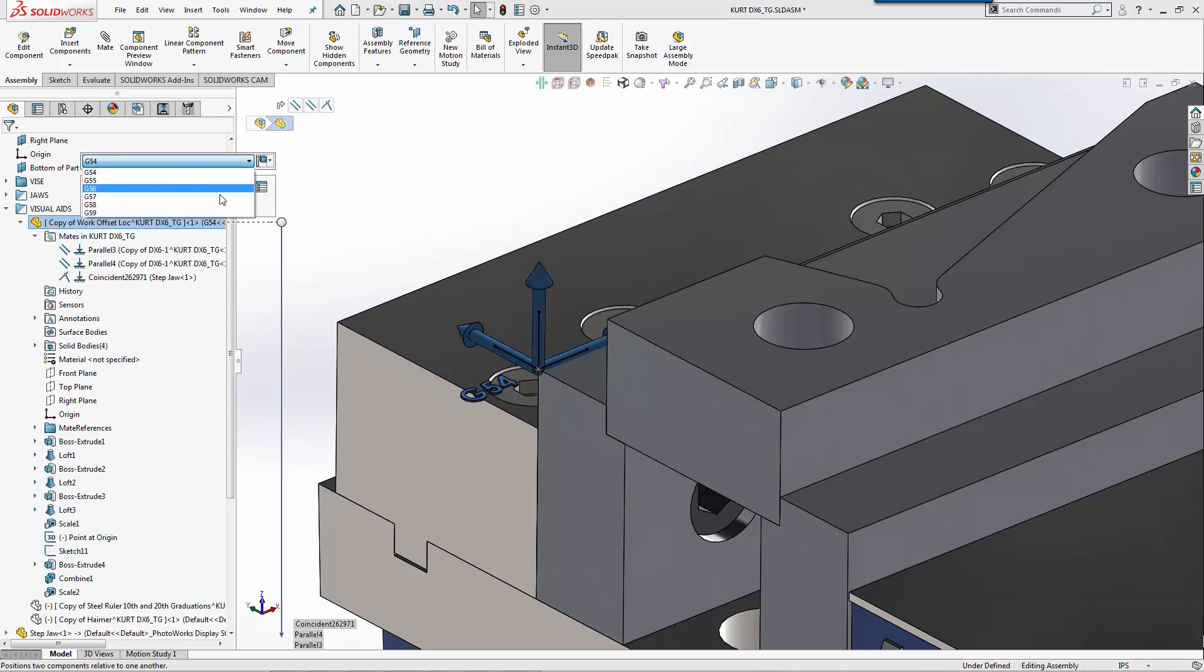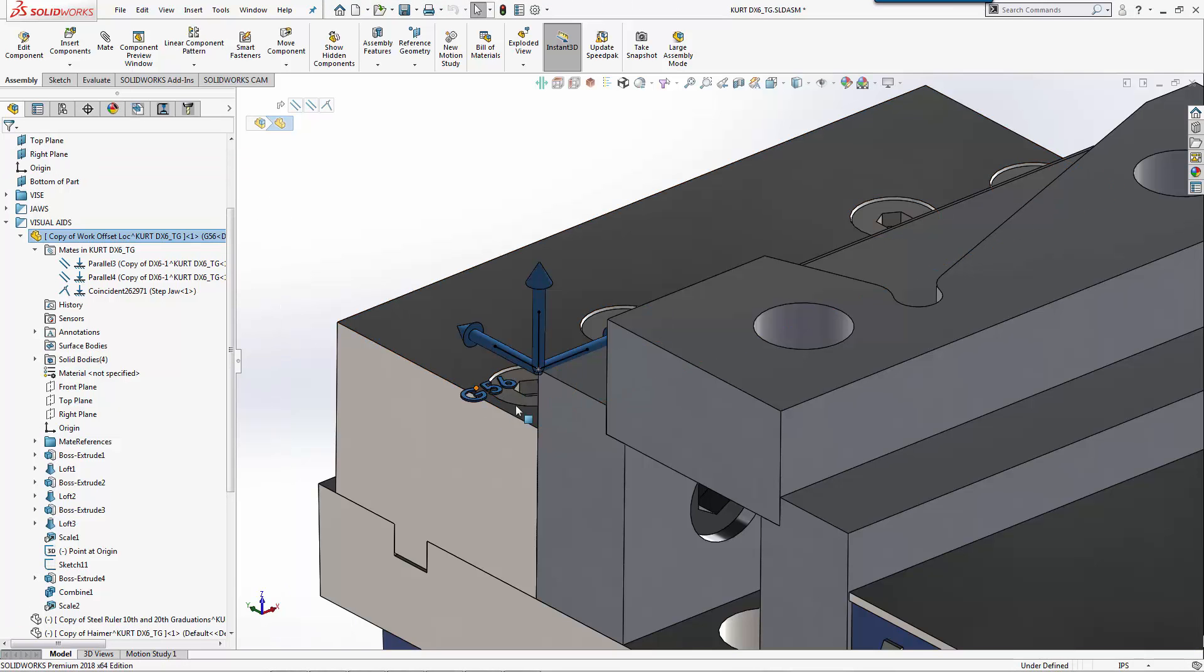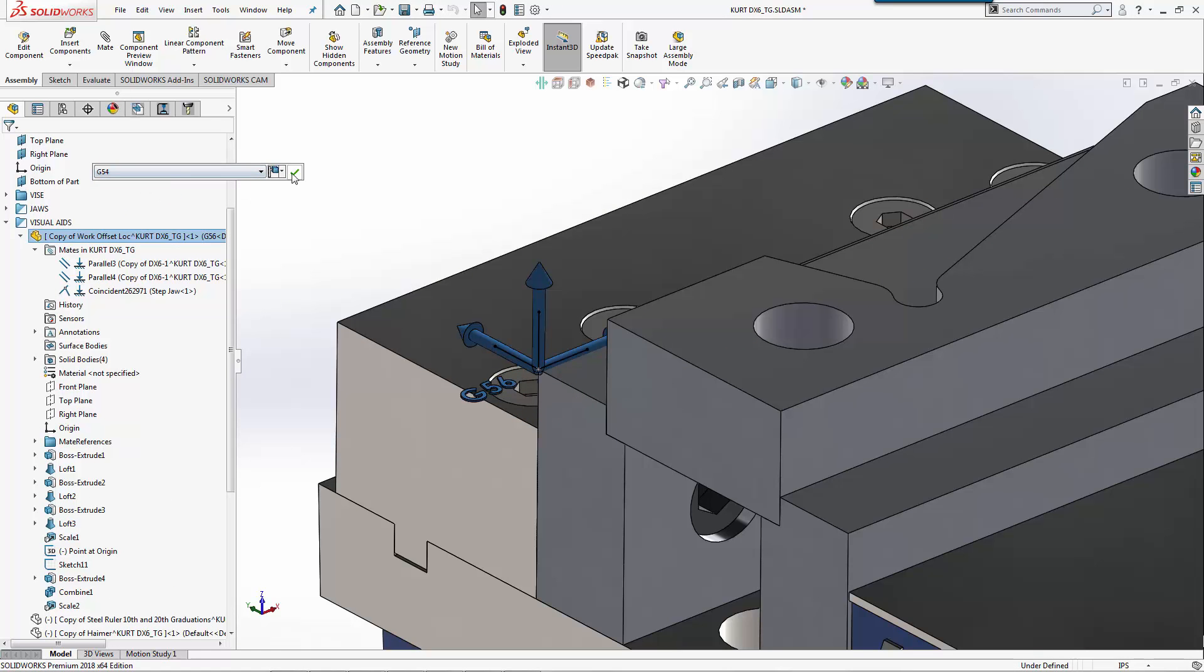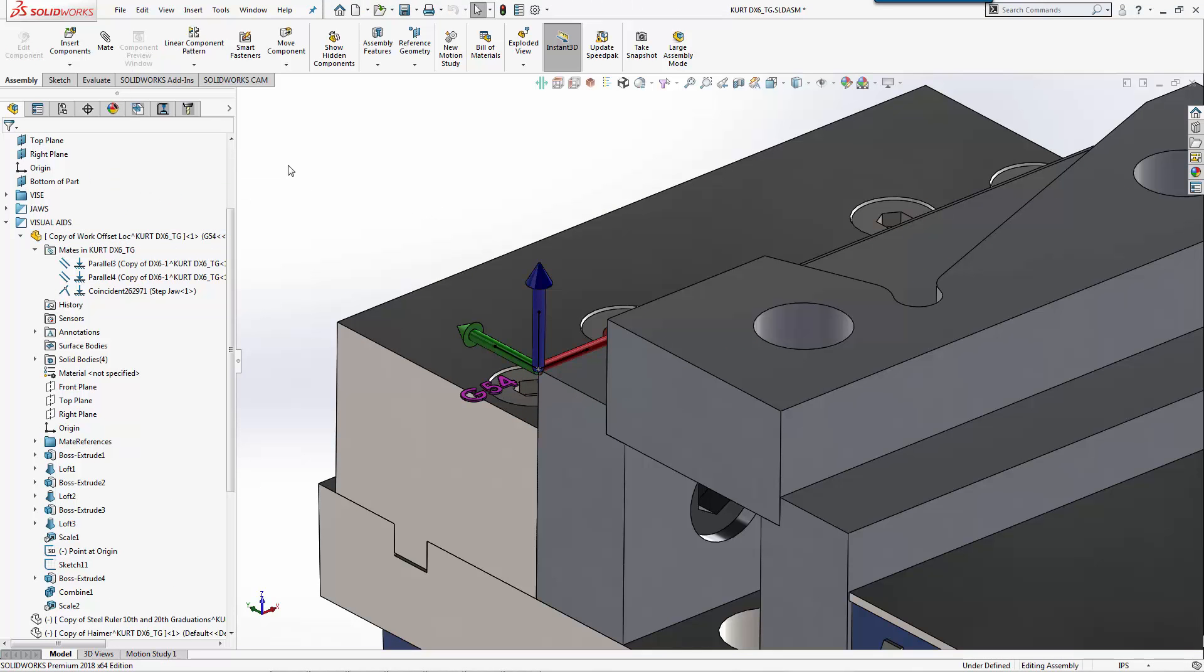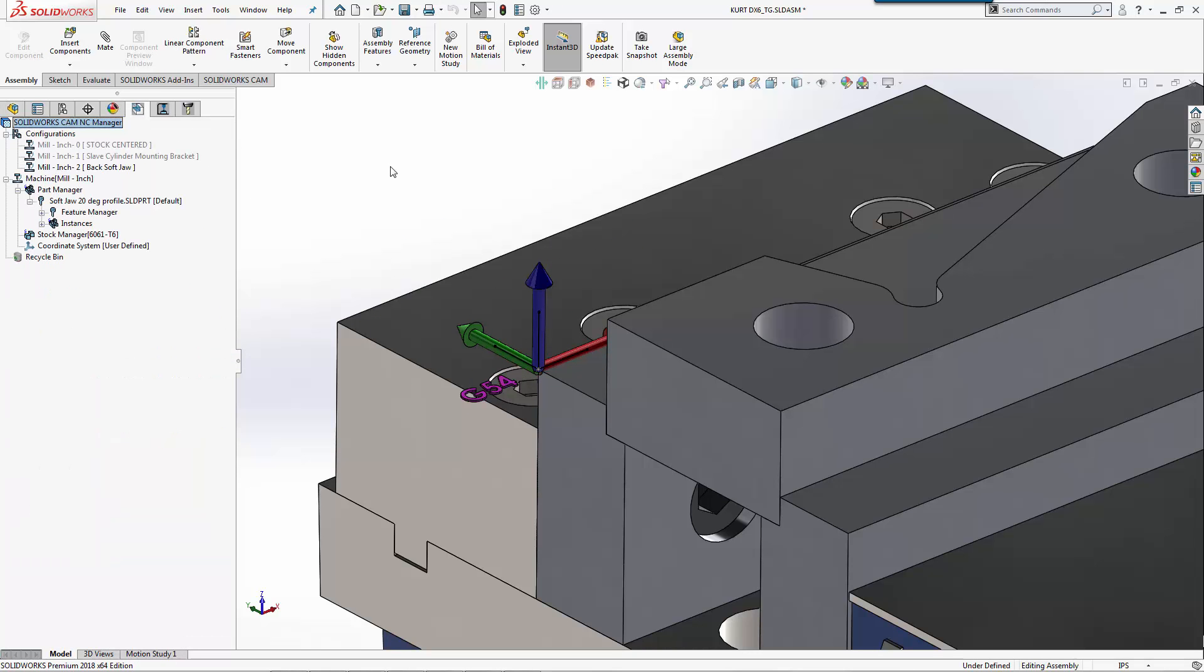Keep in mind also through the visual aids by using SolidWorks assemblies, we actually have different work coordinate offsets. If I wanted to use a G55, G59, whatever, I could change this and as I change it and hit okay, the numbers automatically update.